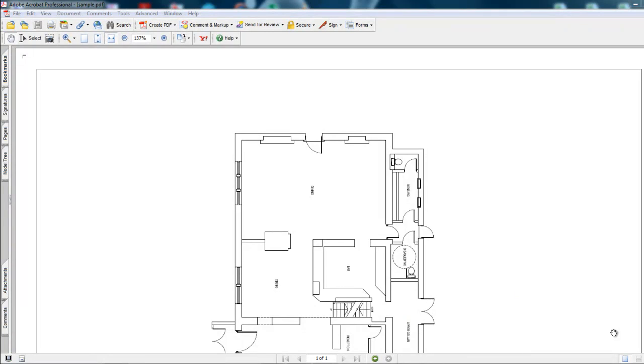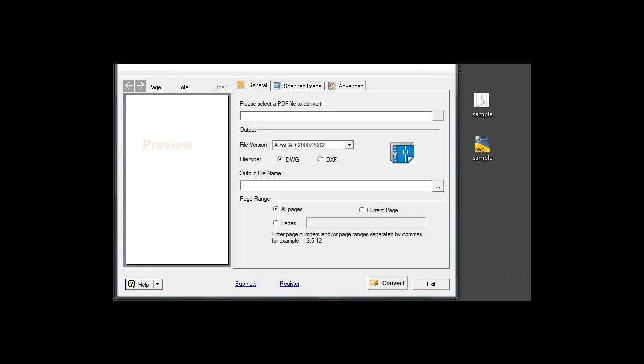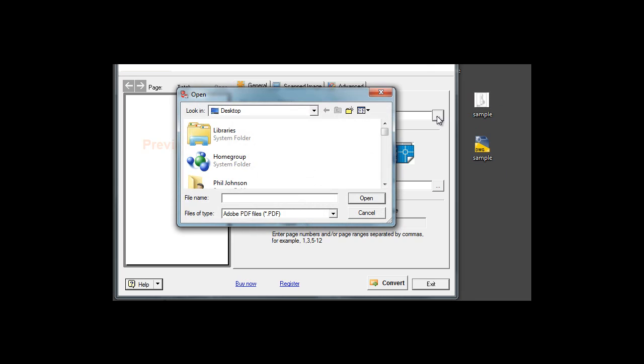Here we have a sample PDF. I will now open the same PDF sample into the conversion software.